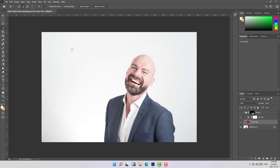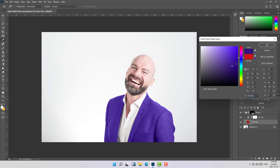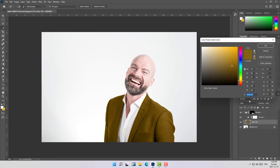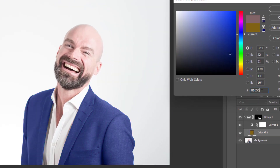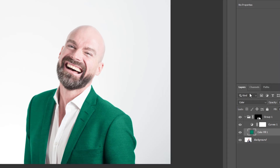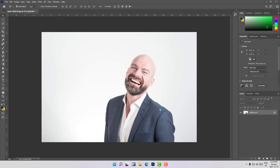Hi everyone, welcome to this new video. This is a special tutorial about how to change the color of dress, clothes, and anything you want in Photoshop — how to change colors in general. You can apply this and have fun; you can change the colors for images of your friends and do a lot of stuff with this technique. This tutorial is completely for beginners, so I will explain everything step by step.